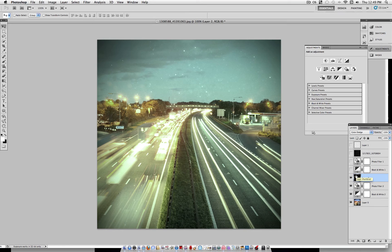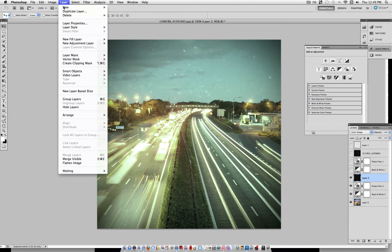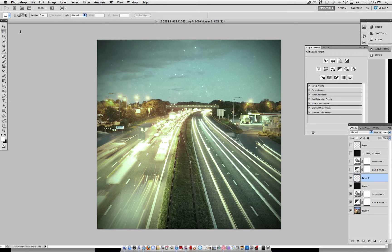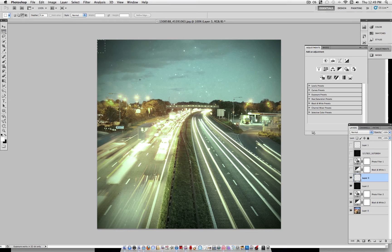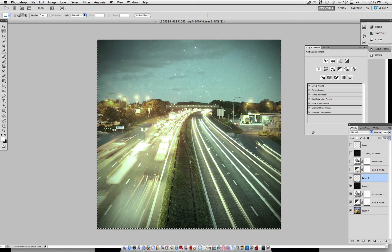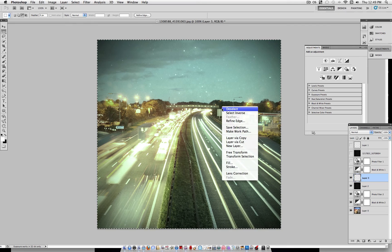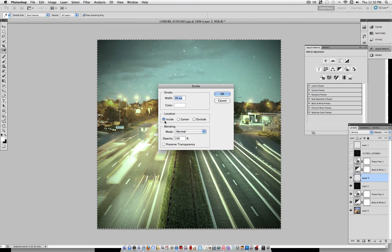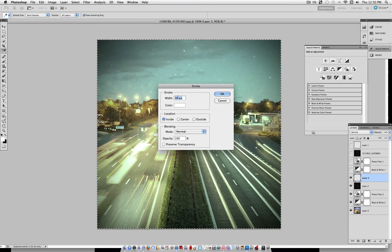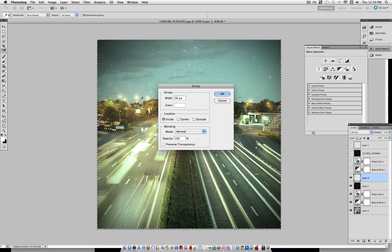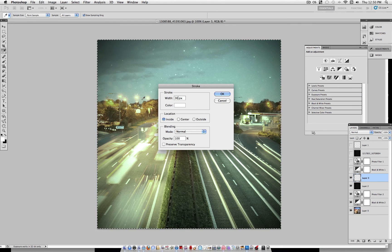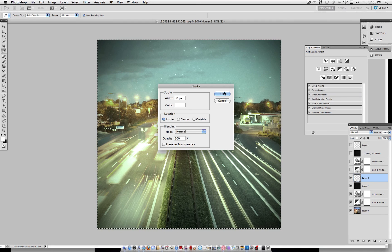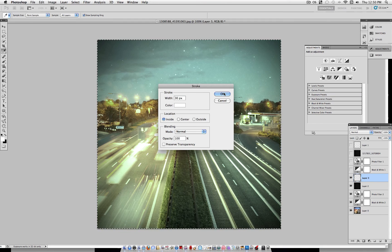But now for one final step, we want to add a border. So I'm going to go to Layer, New Layer, grab my Rectangular Marquee Tool here, select the whole image, right-click, Stroke, Inside. I'm using 30 pixels, but depending on the size of your image, you want to have it so that it's about a pretty thick border.